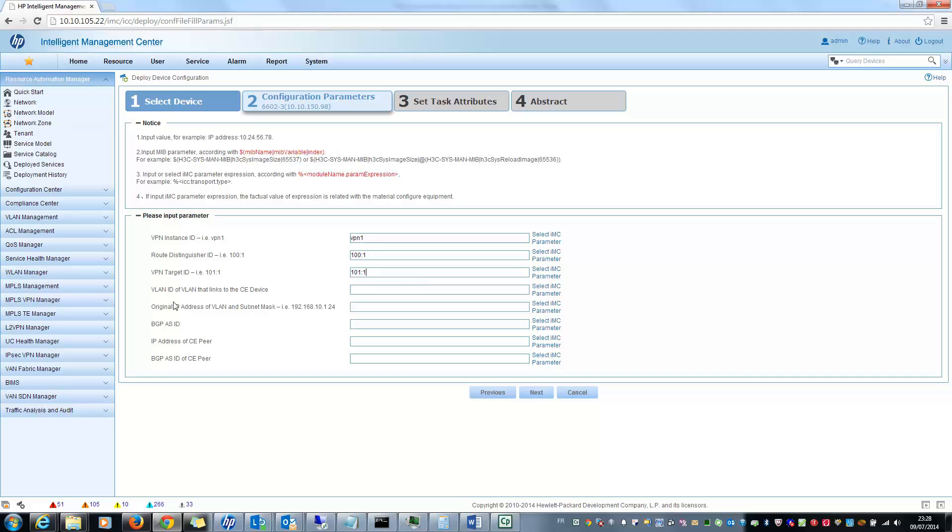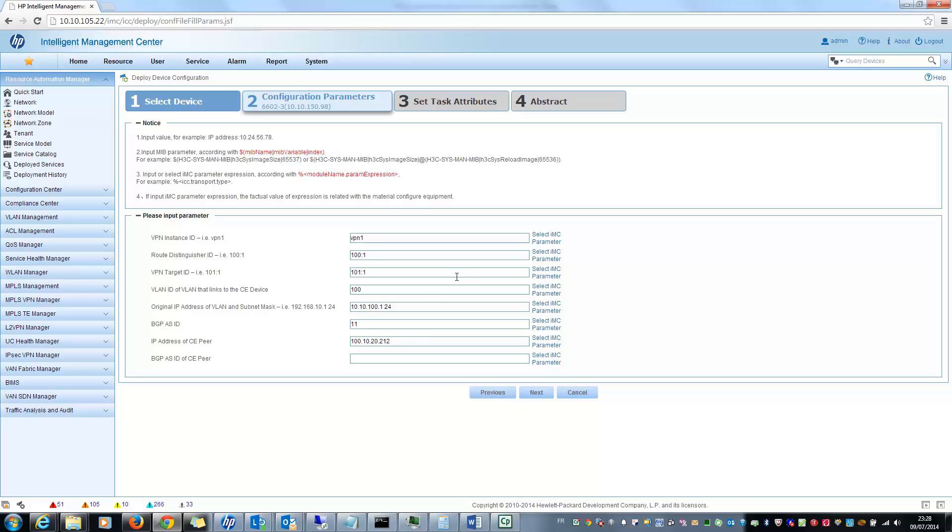After I have also a parameter called VLAN ID, this one for example. The original IP address and subnet, so I will put 10.10.100.1 and mask 24. The BGP AS ID should be for example 11, and IP address of the CE up here should be something like this. And BGP AS ID of the CE up here, 12. Then I click on next.